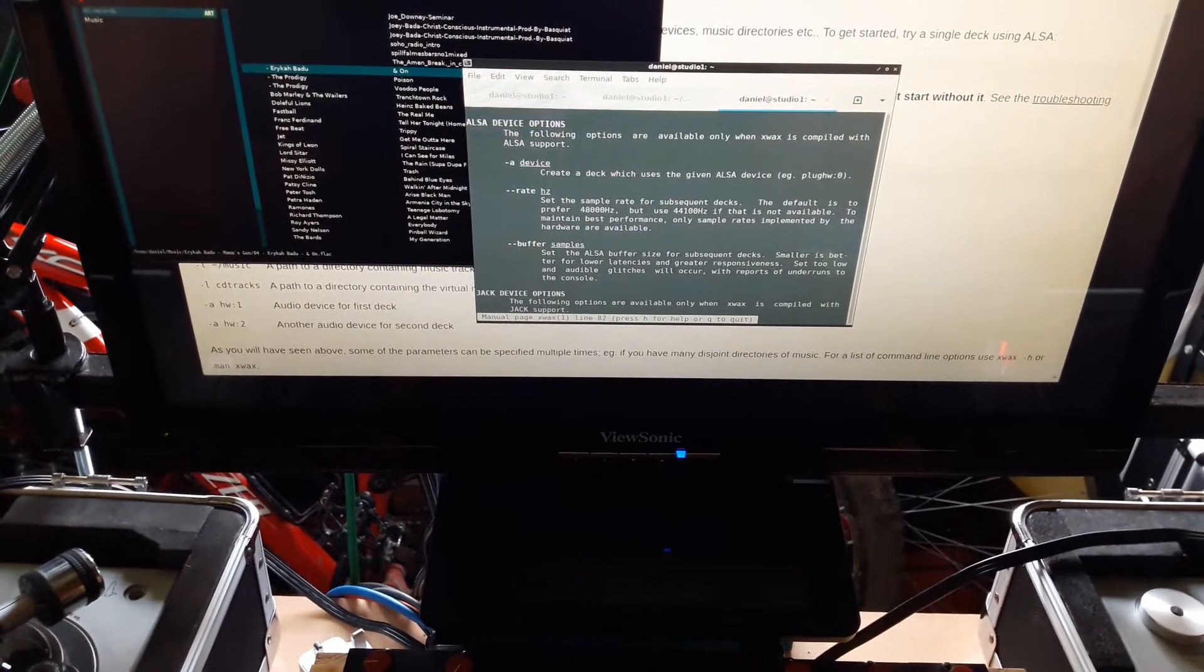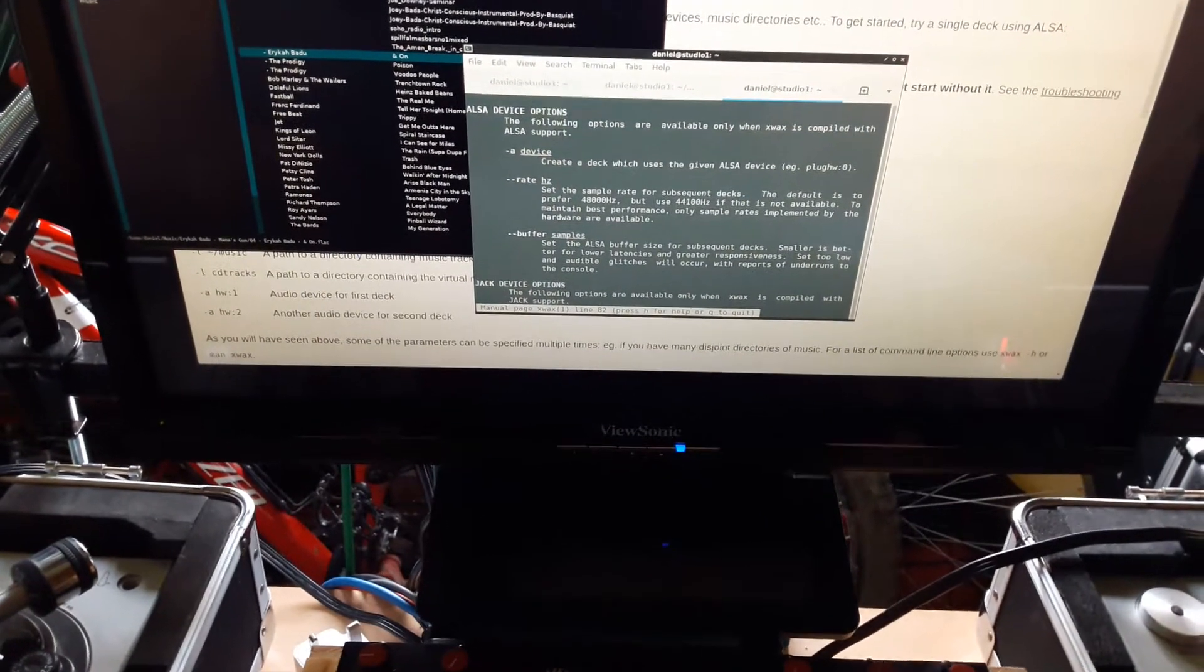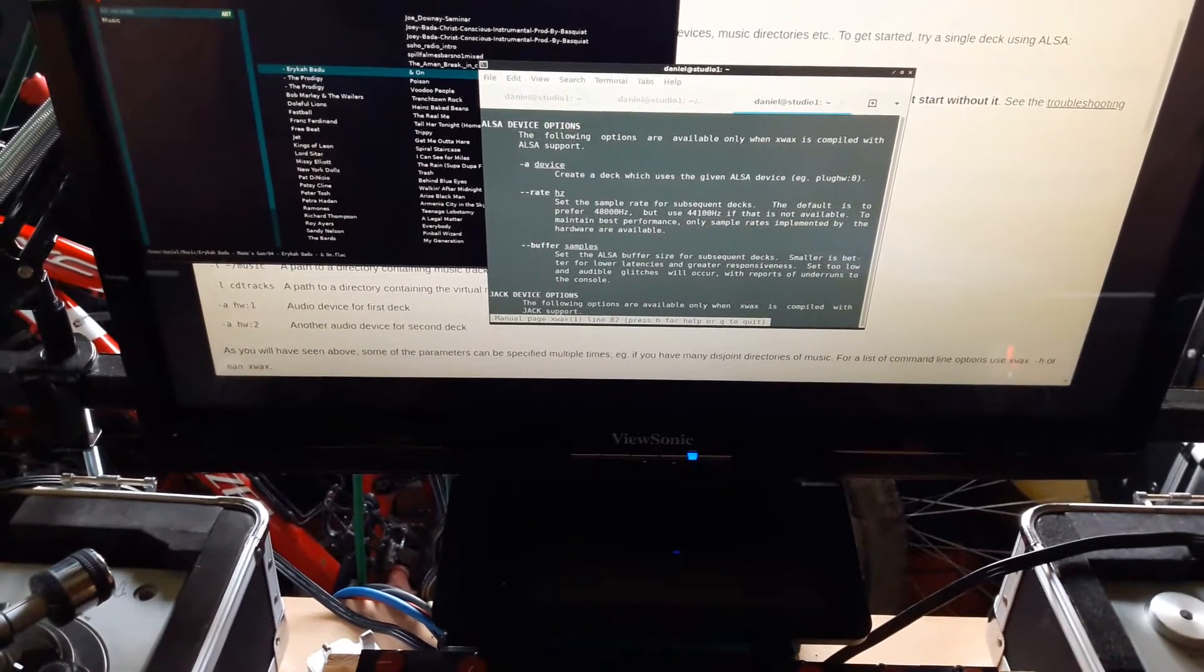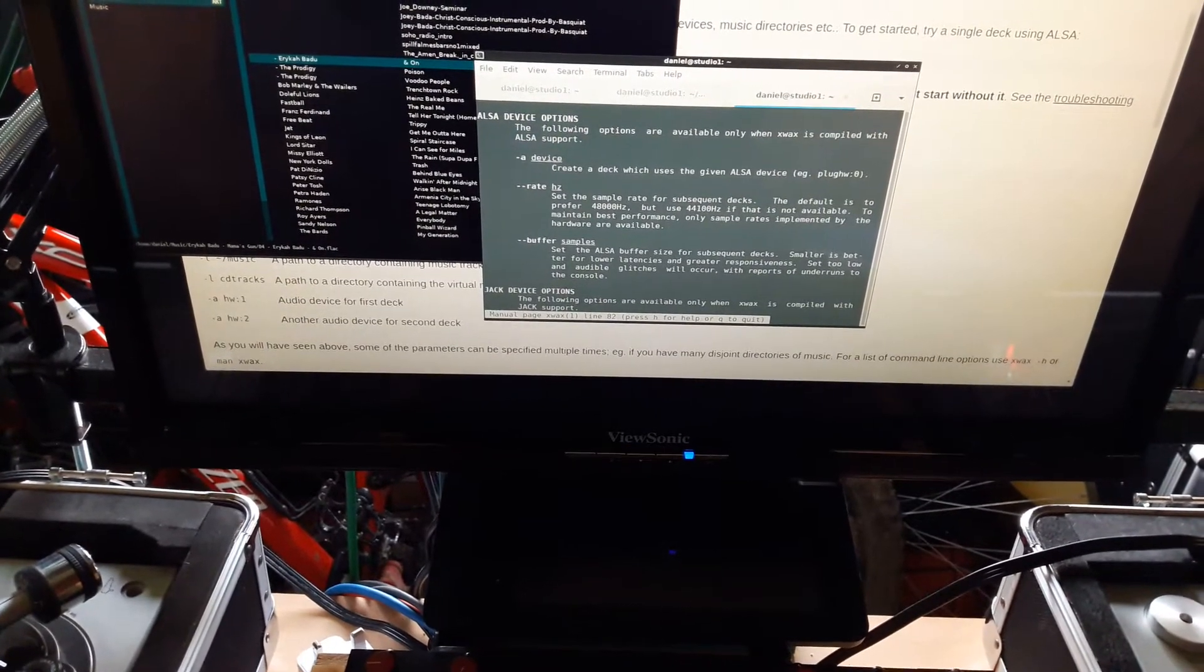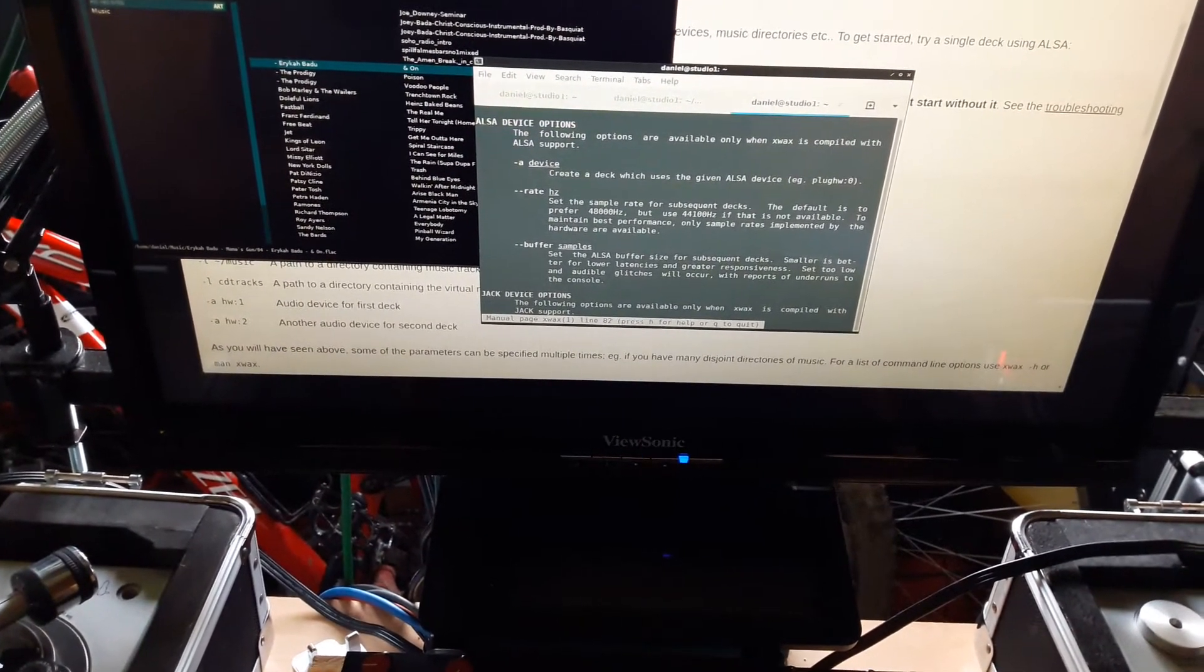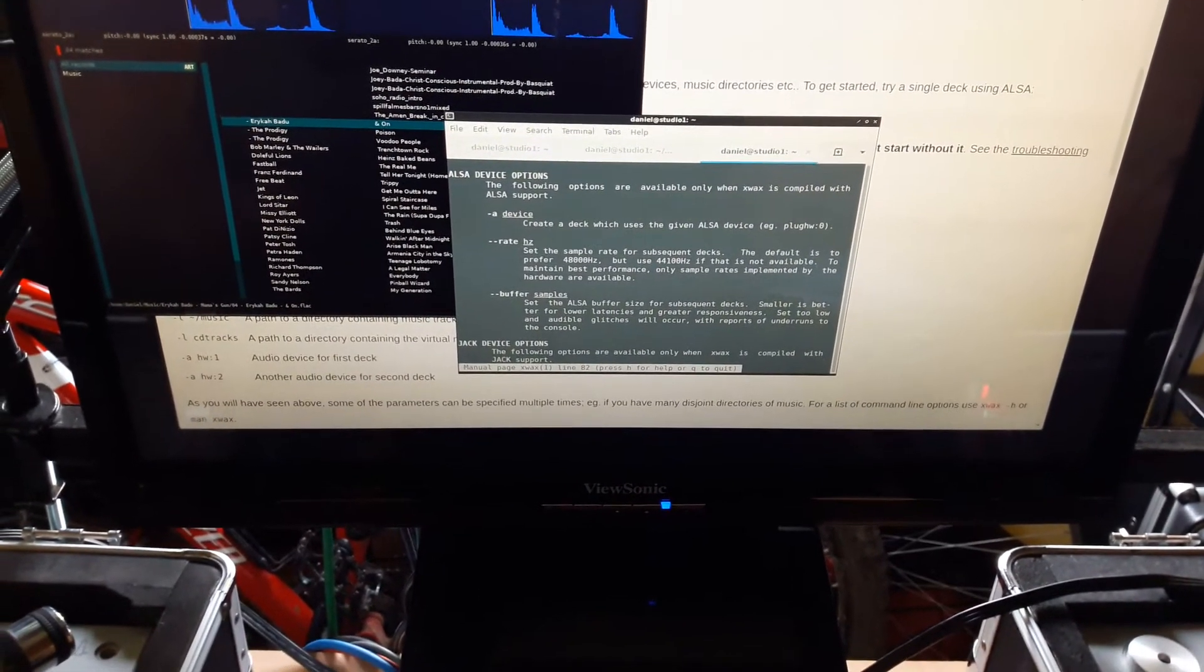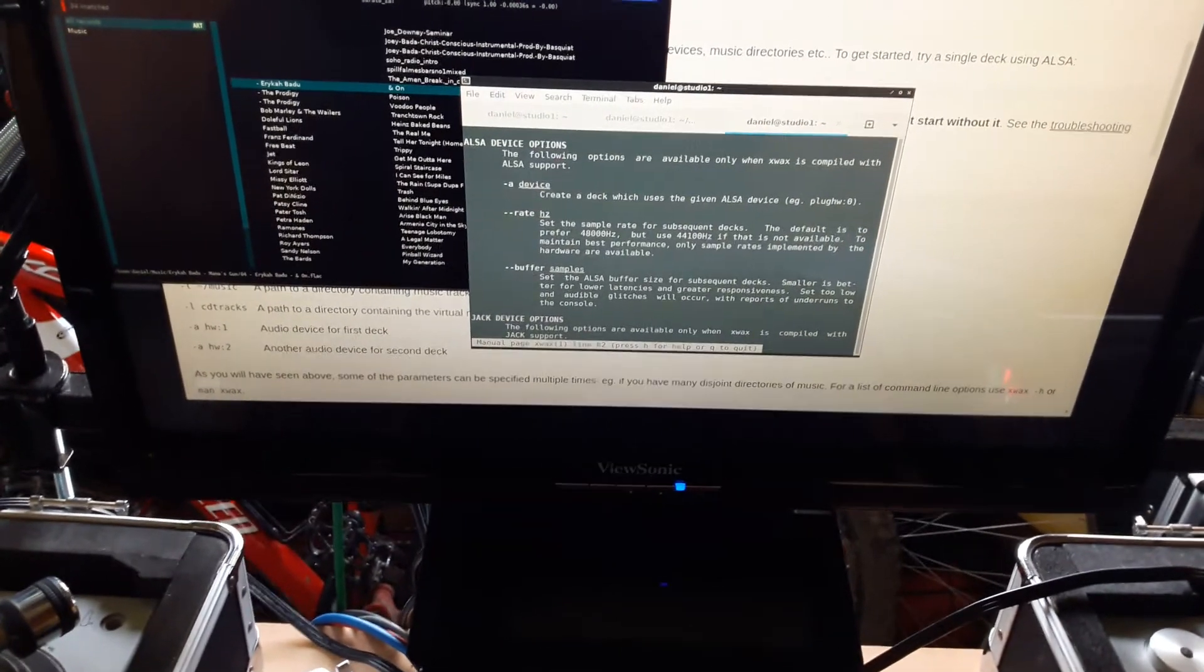On this system the default is 240 samples. I've managed to get it down to 140 with really good results, but when I got to 130 it wouldn't allow XWAX to start. When I was at 132 it would start, but it was unstable.